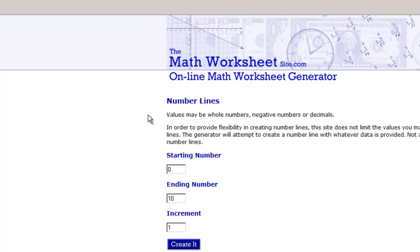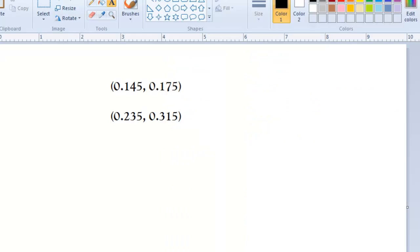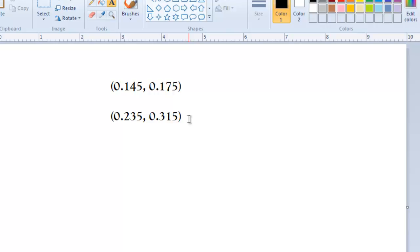If you click on that, it gives you three boxes to fill in: a starting number, ending number, and an increment value. This is kind of like the histogram setup in the Excel sheet I've given you guys. So, looking back, I see 14.5 to 17.5, 23.5 to 31.5. My smallest value is 14.5, my largest value is 31.5. I think I'll start it at 14 and go up to 32, and I'll do increments of 1 percent.